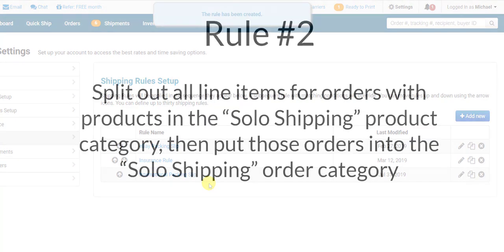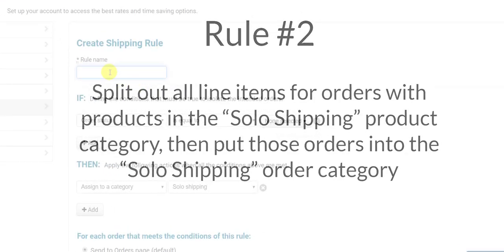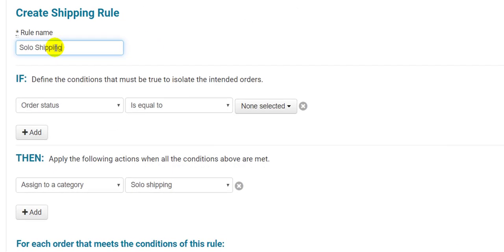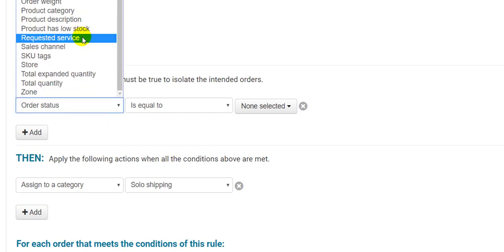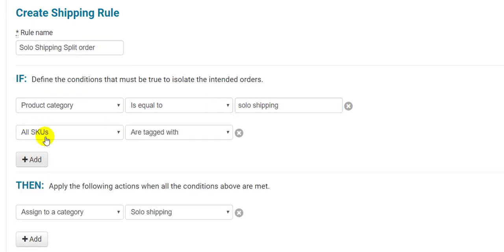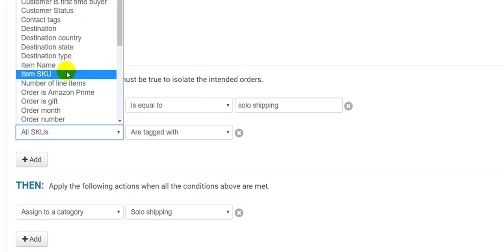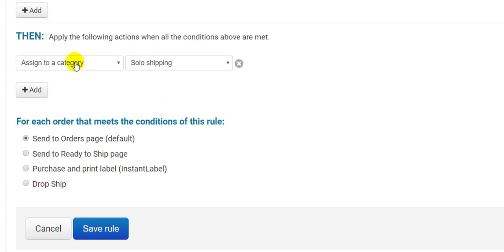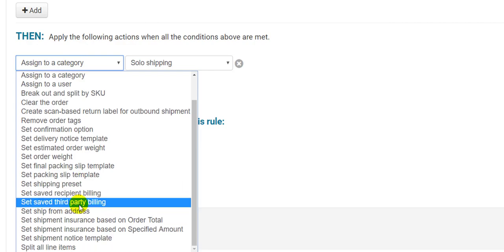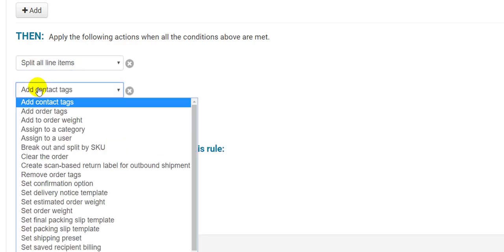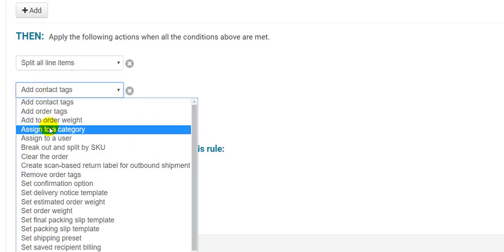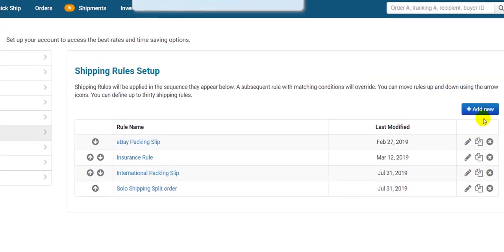Now let's make a rule that splits up orders that come from a specific product category. These products must be shipped by themselves even if they are part of a larger order. So I'll make a new rule, and for the first If condition, I'll have it checked for the product category Solo Shipping. Then I'll add another If condition that checks for multiple line items. Then, in the Then section, I'll have it split all line items, so that every line item becomes its own order, and assign those new orders to the Solo Shipping category to make them easy to be seen on the Orders page. A slightly more complicated rule, but still very useful.